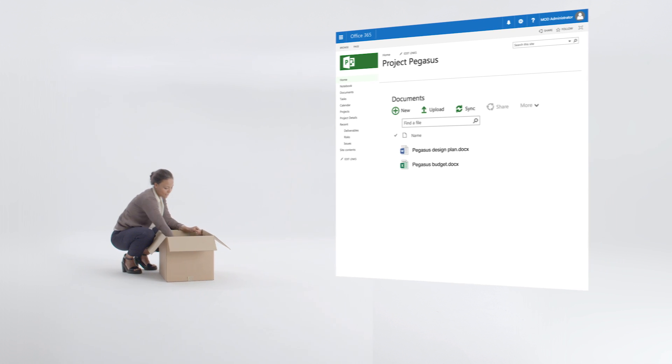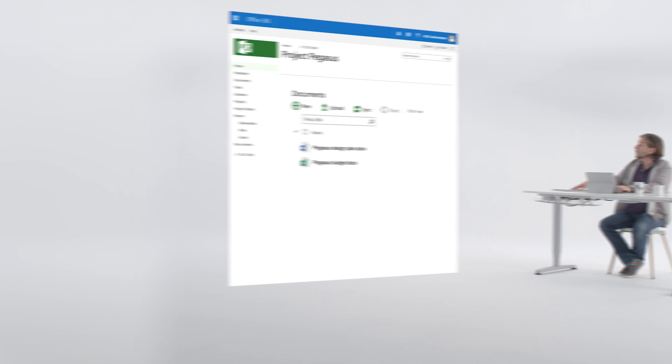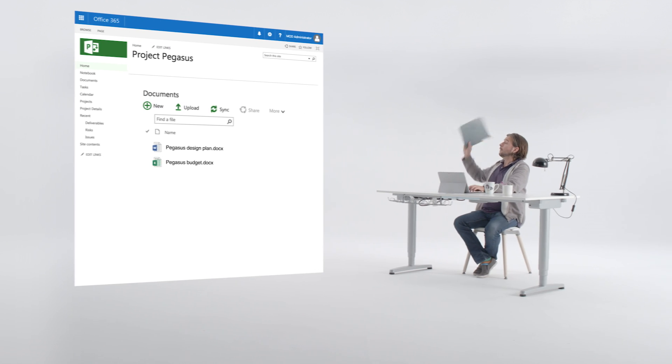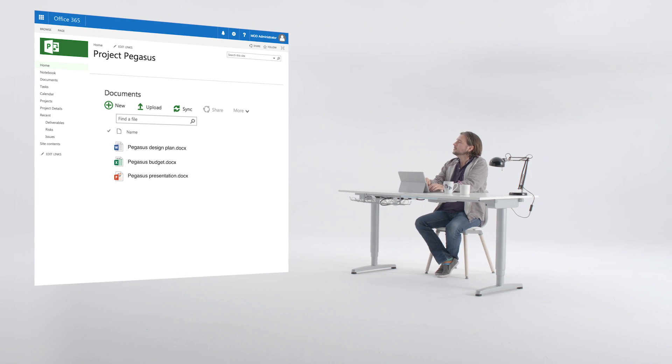And did we mention that team members can collaborate on your files too? But only if you give them edit rights.